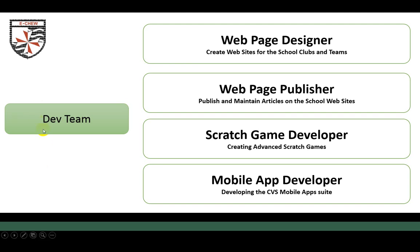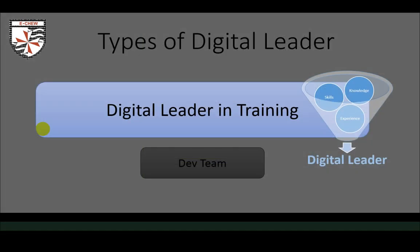That's the three teams. There is also a further option — if you don't feel you fit into any of those teams yet, perhaps you'd just like to be a digital leader in training. Maybe you don't have the skills, knowledge, or experience to contribute yet, but you'd like to work with a member of the team. You'd pair up with someone already in the tech, media, or development team, learn what they're doing, deputise for them, and sometimes fill in when they're away. Eventually, when you and we both feel you're ready, you'll become a full digital leader.